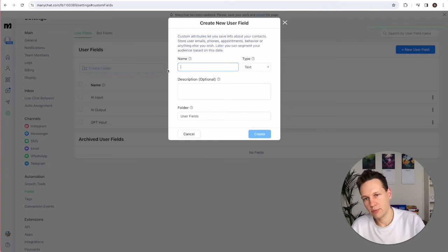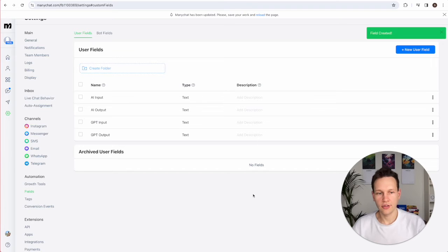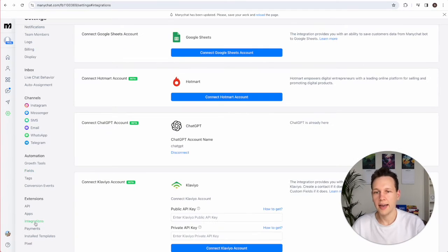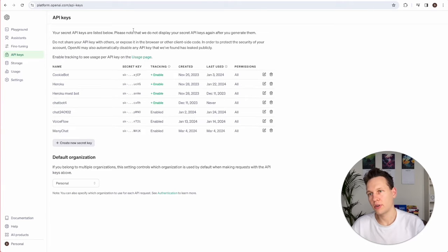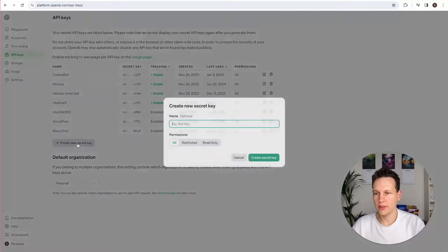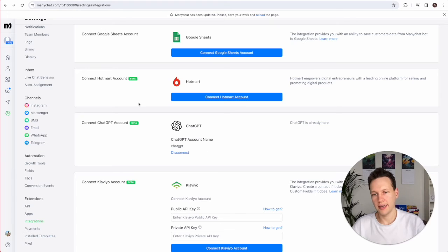Do the same process once more and this time use 'GPT output' and create it — that step is also done. The third step as preparation is to go to Extensions, choose Integrations, and connect to the ChatGPT account. To do that we need the OpenAI API key from platform.openai.com/api-keys — I usually find that by googling 'OpenAI API key'. Once in that menu, create a new key, call it ManyChat, and copy the secret key. Back in ManyChat, paste it in and save it — and of course don't share it with anyone.